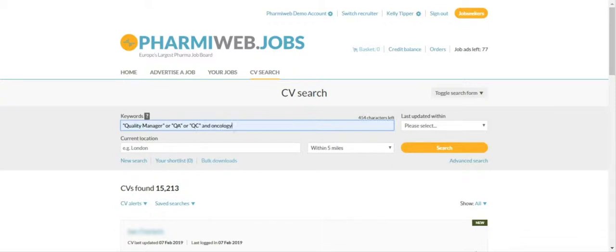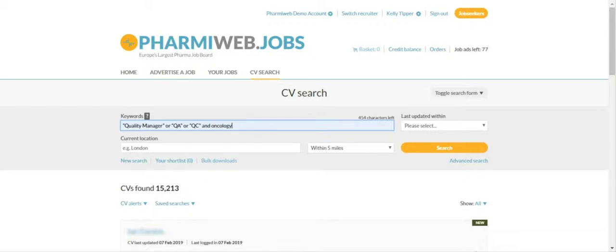For example, speech marks to contain exact phrases, plus AND, stroke OR to include either some or all of the keywords entered. In this example, we are searching for any CVs that contain the exact phrase Quality Manager or QA or QC and must contain the word Oncology.